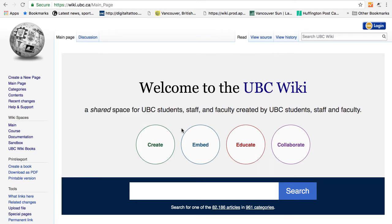So if you find an article that is outdated, you can always edit the article using your campus-wide login. Due to its nature, it's a great tool for creating an open course or setting up a resource repository.